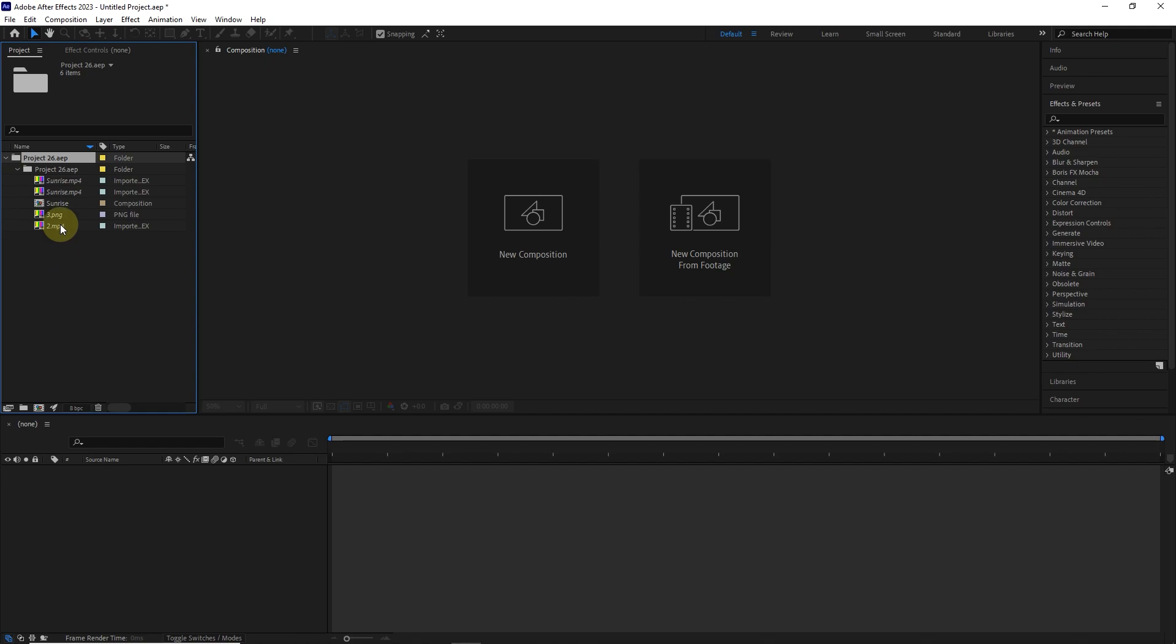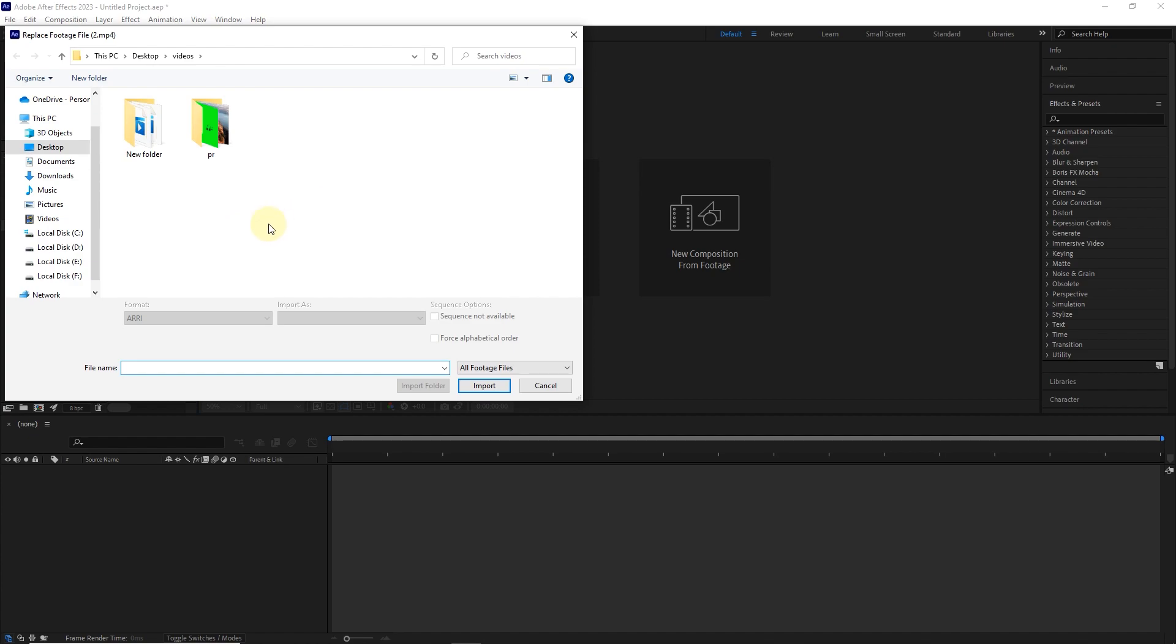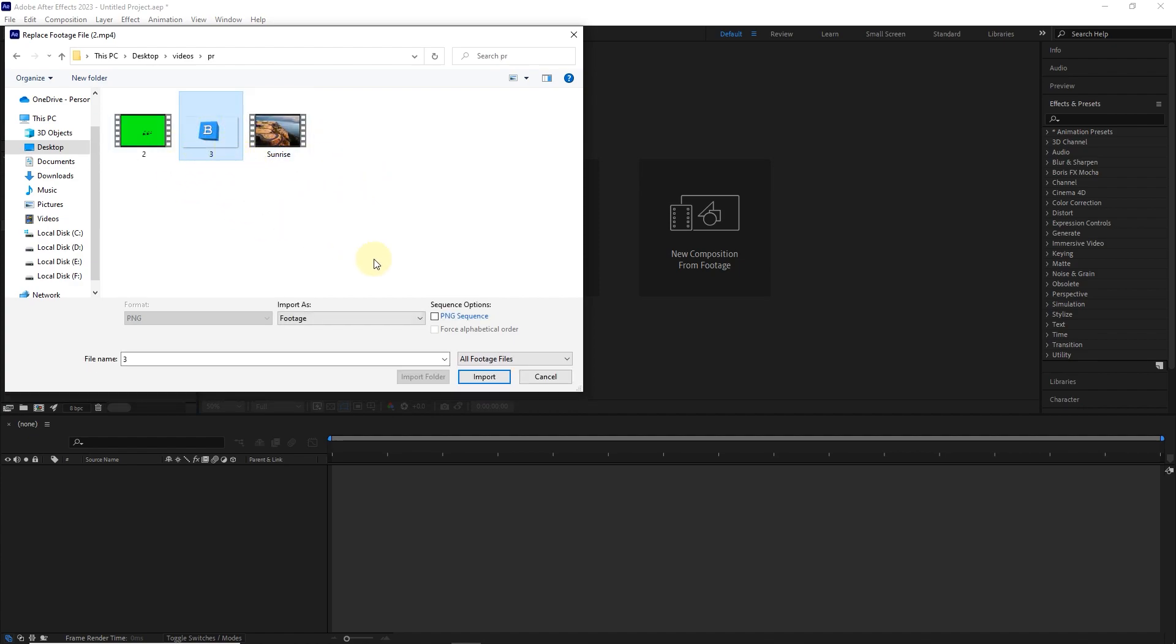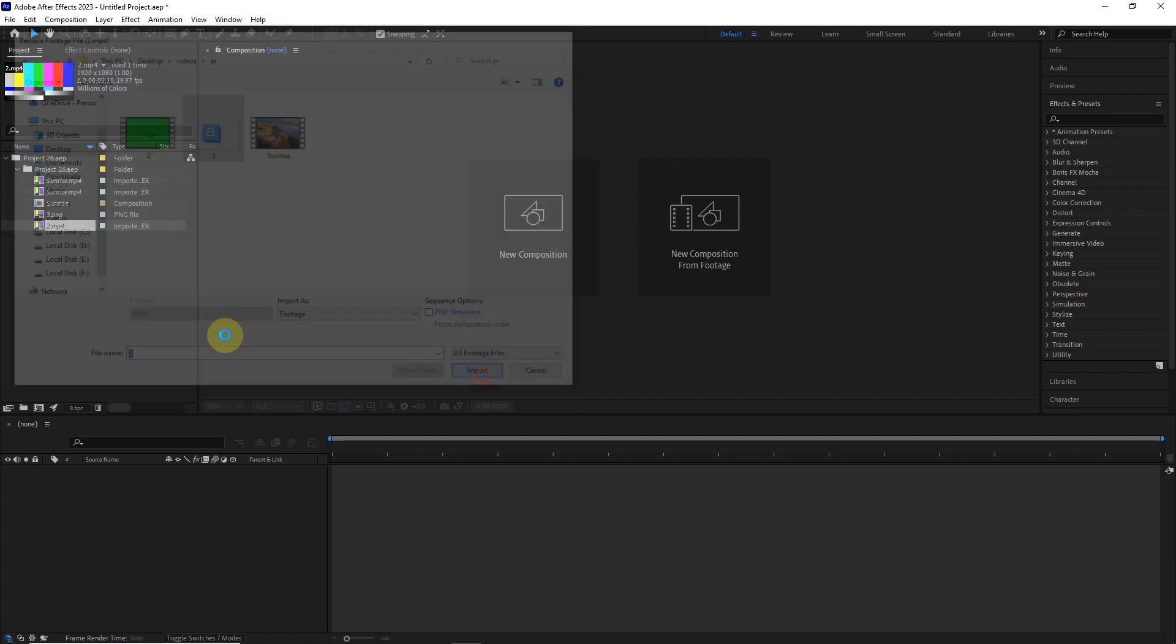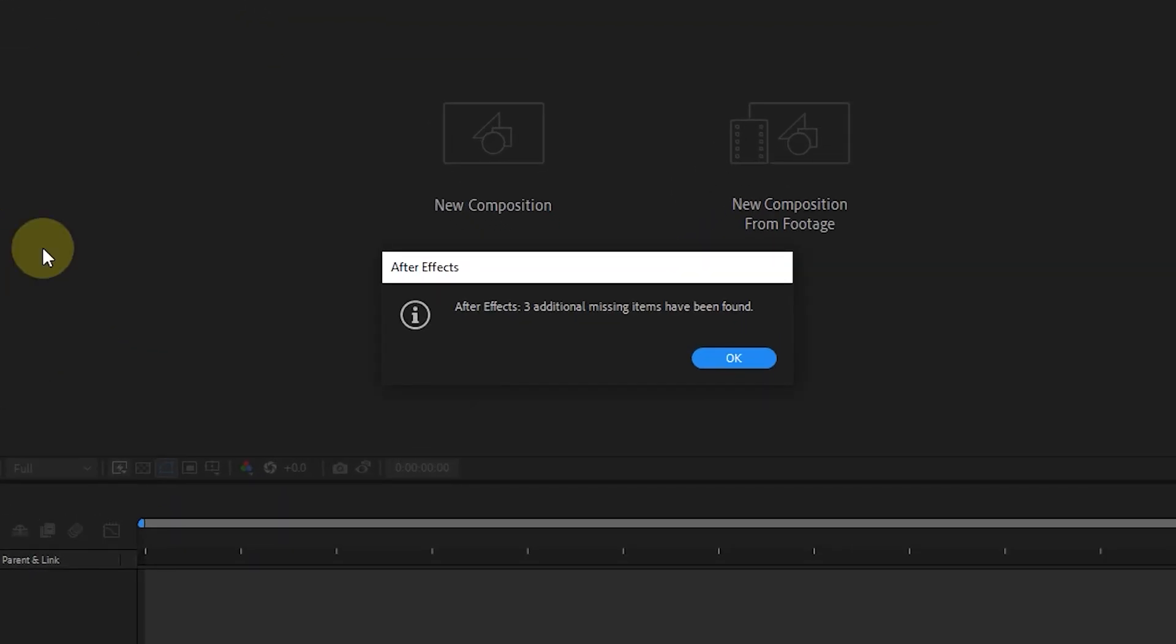I open the folder created on the panel and right-click on one of the missing files. This time, I select a Replace Footage option and then the file option. Then I find the address of the files and select one of the files and import it.